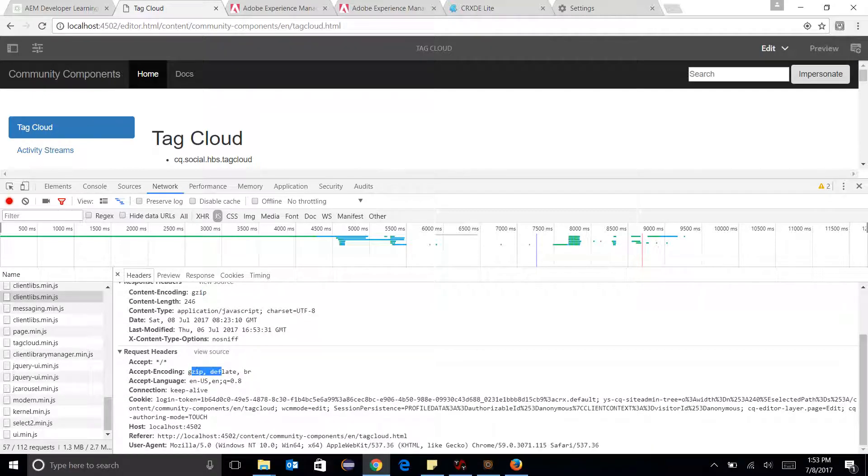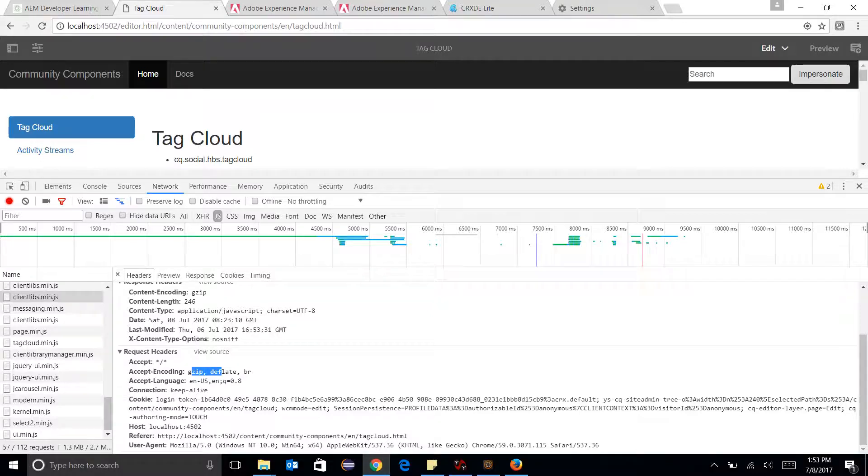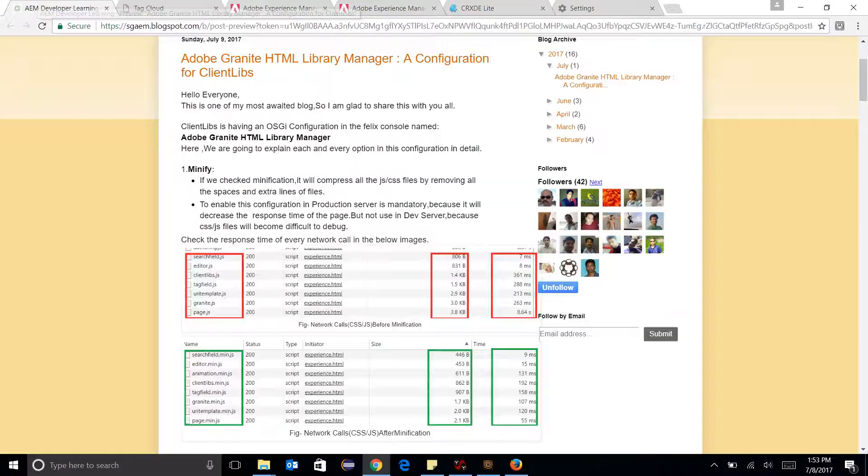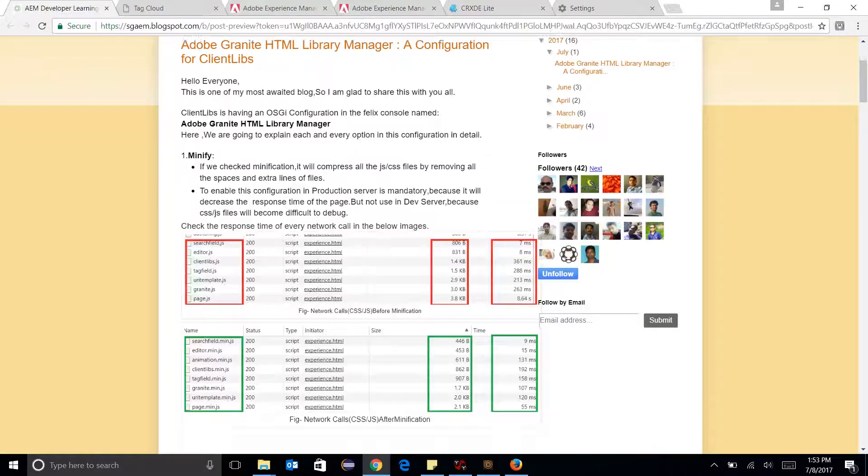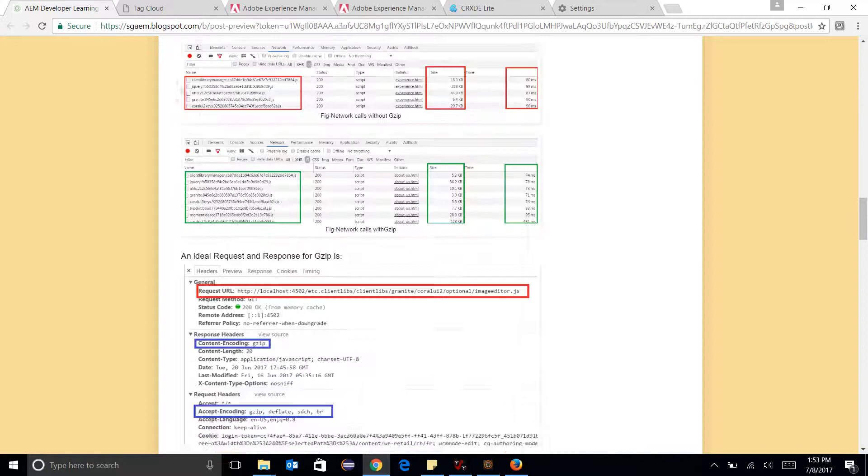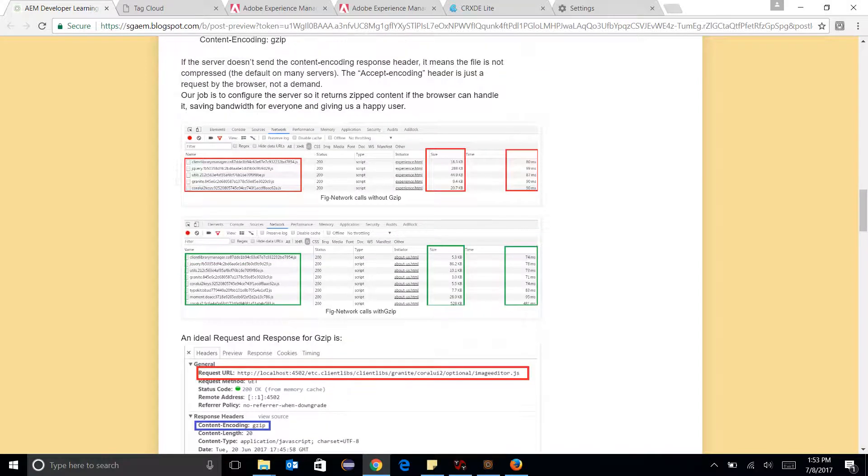So this creates a compressed version of JS or CSS files. This is also very important from the prod environment because during the evaluation in the figures, you can see that there is a lot of difference in the sizes and the time of these two before and after gzip figures.